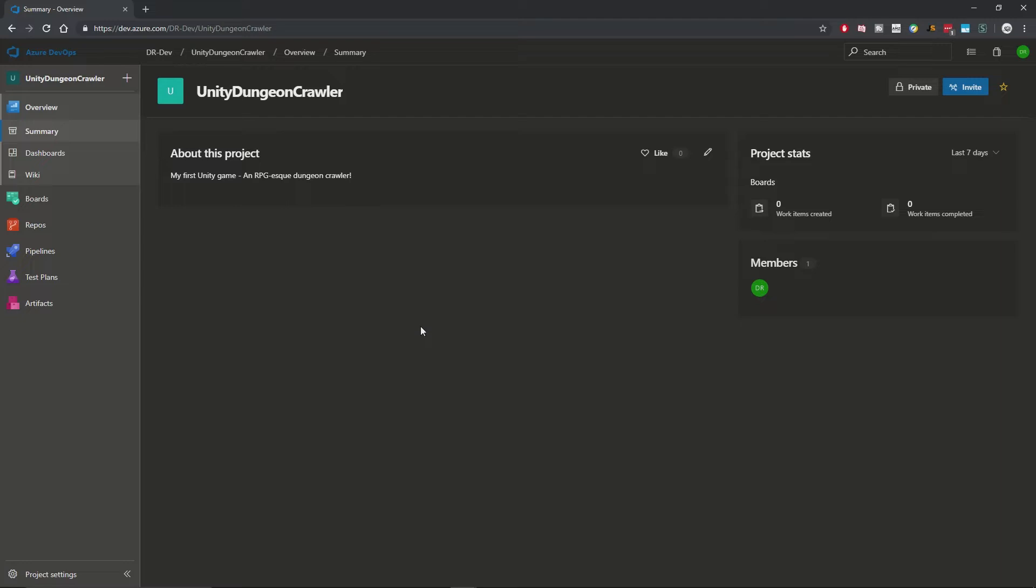And I don't actually have any decent storyline in mind at the moment, but I do have some gameplay mechanics that I want to plan out and just get written down somewhere. So with that in mind I'm gonna use Azure DevOps to house all of my source code and task planning items.